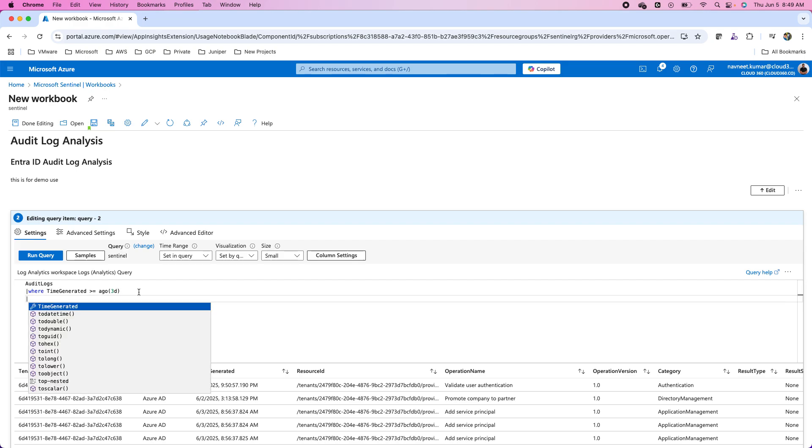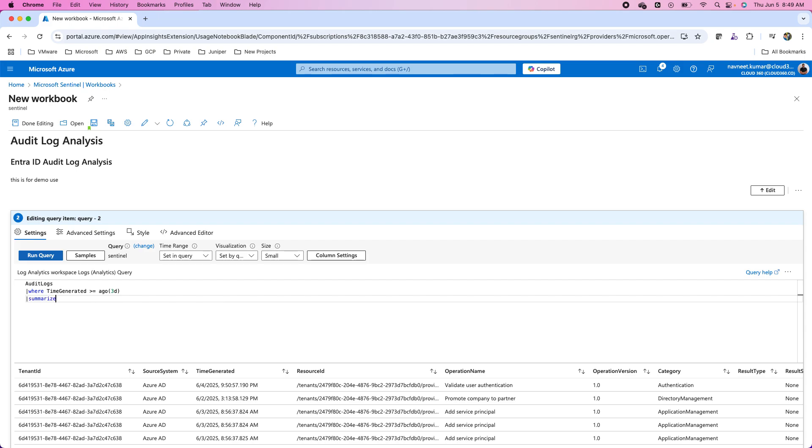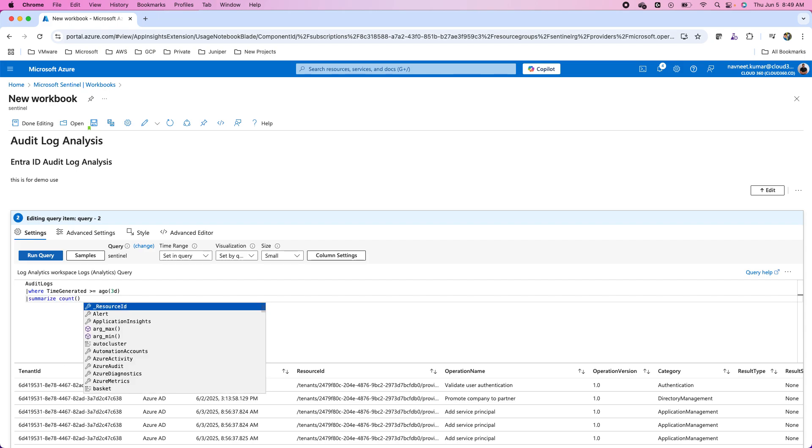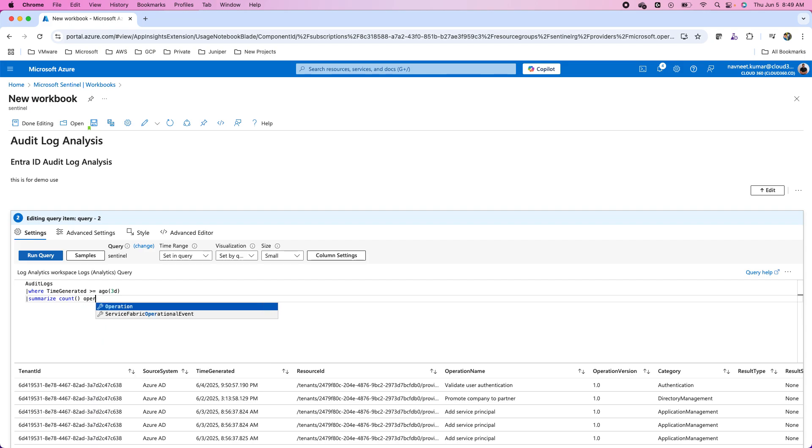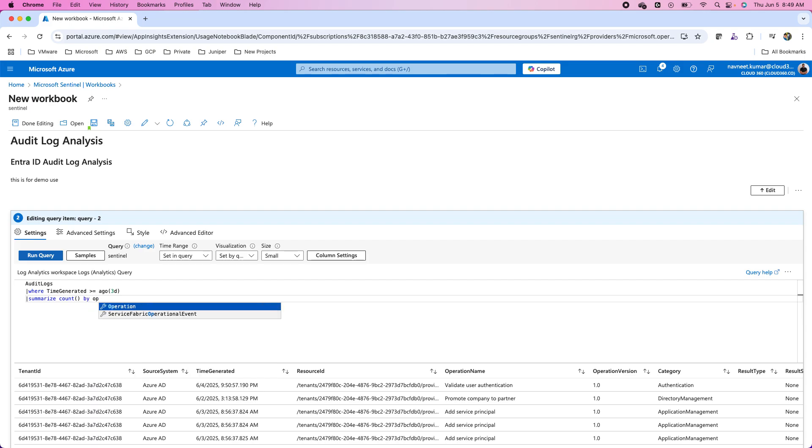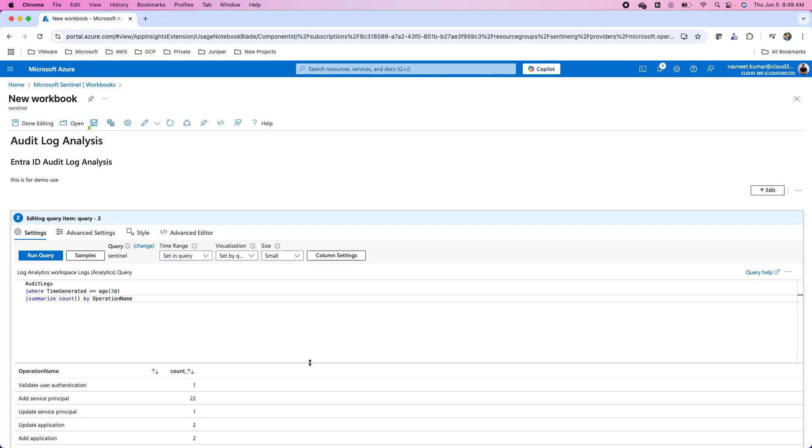Now after that, I can pipe it into some other operators I can use. For example, I want to aggregate this data maybe based on the operation name property. I can summarize and I can count this data. I use the count function and then I want to use this operation by operation name. It will do that aggregation of the data based on the operation name.